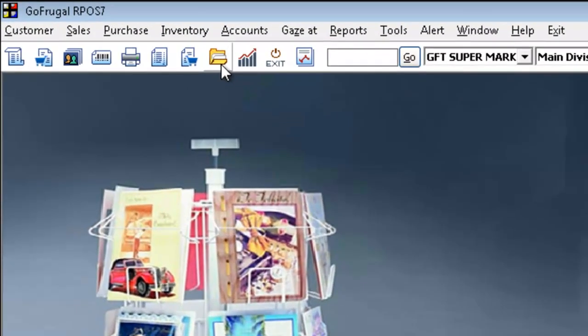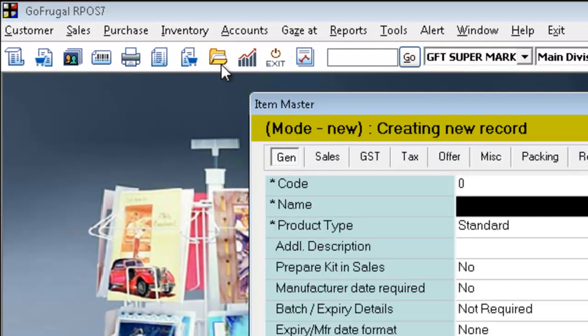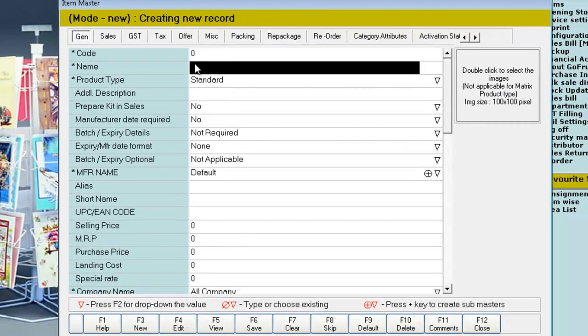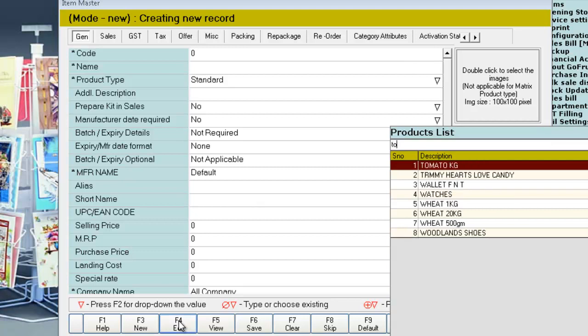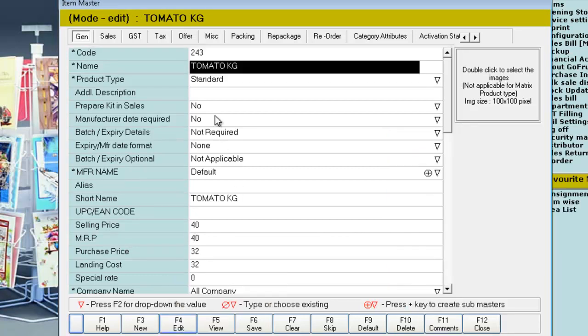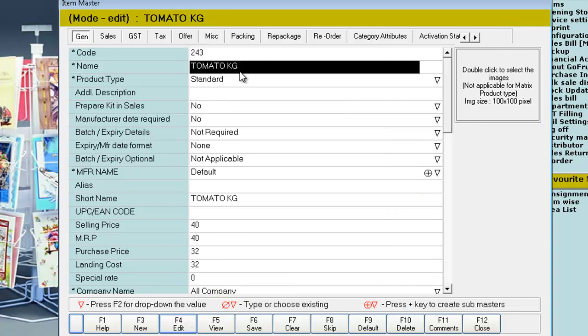Open your item master. You can either create a new item or load the existing item to make the changes. Now I have loaded an item which is sold in kilograms to sell in units like 1.5, 2.5, etc.